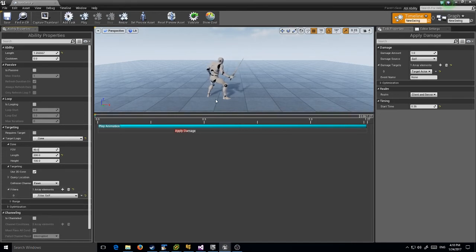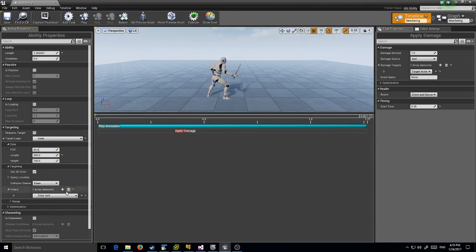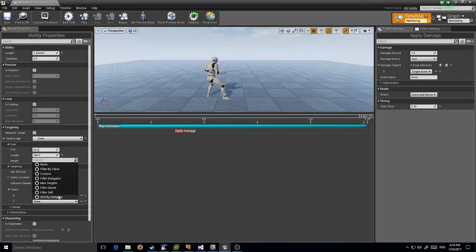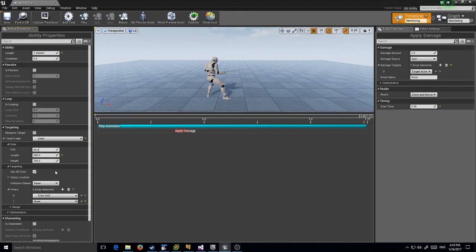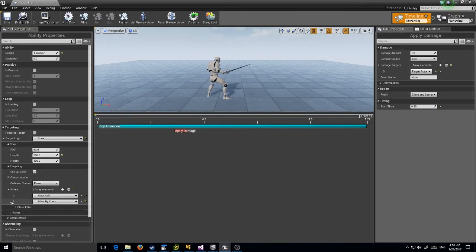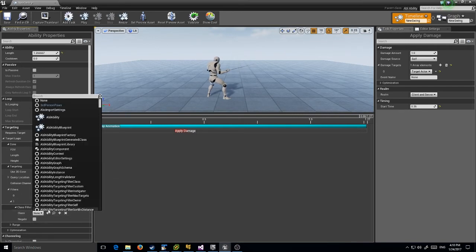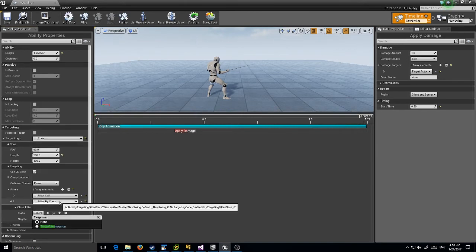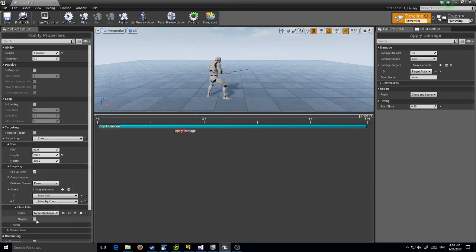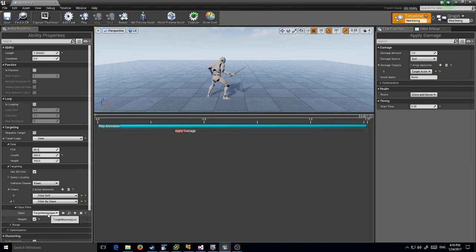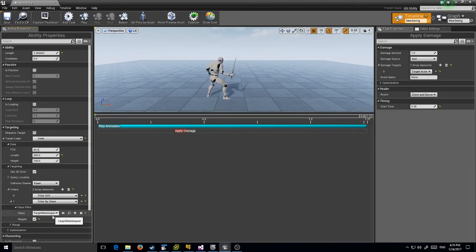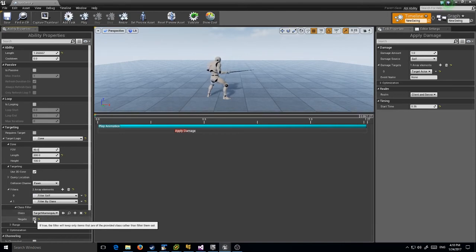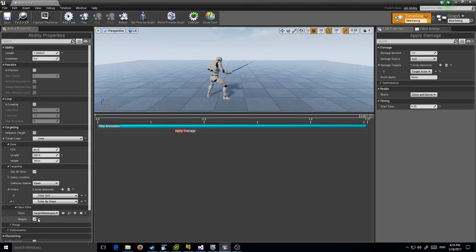The collision channel is fine. I'm going to add a filter to filter myself out so I don't actually hit myself - that'd be bad. Then I'm going to add a specific filter because in this case I only want to hit target mannequins. I can make this just actors or player characters or any type of base class, but I just want to hit target mannequins. I'm going to set negate to true so we only keep target mannequins rather than filter them out.